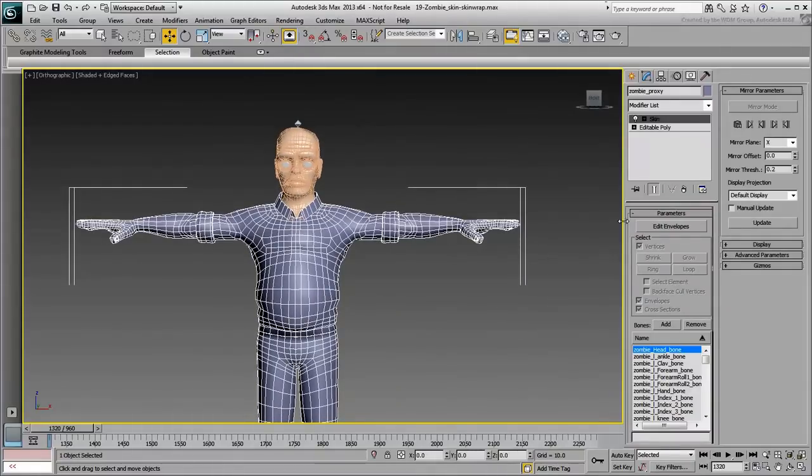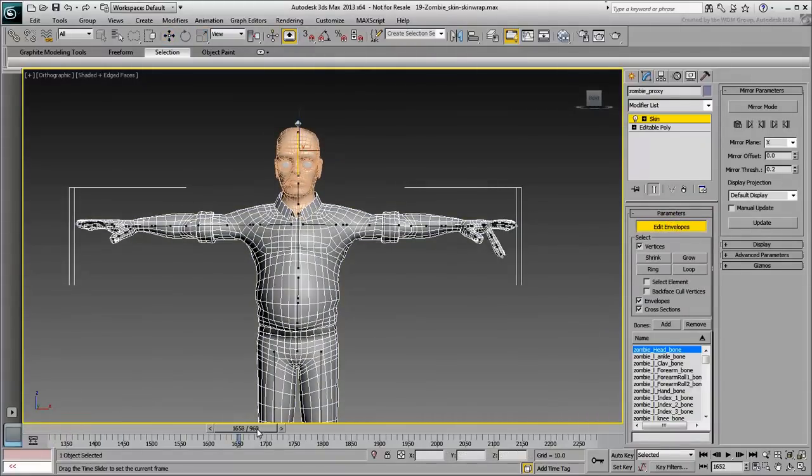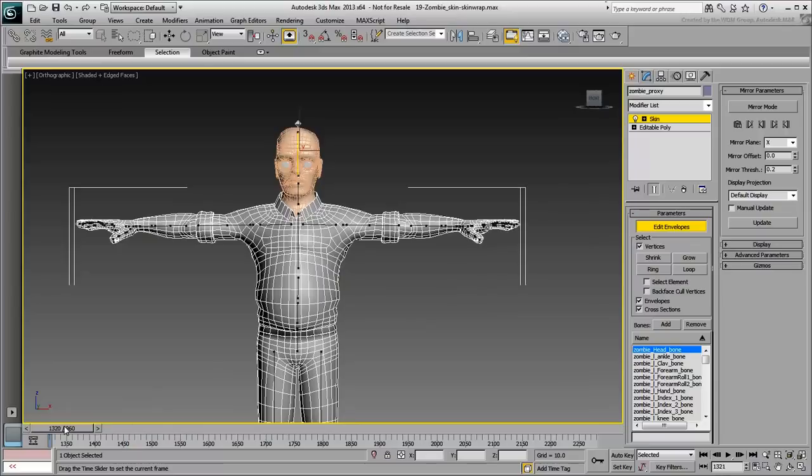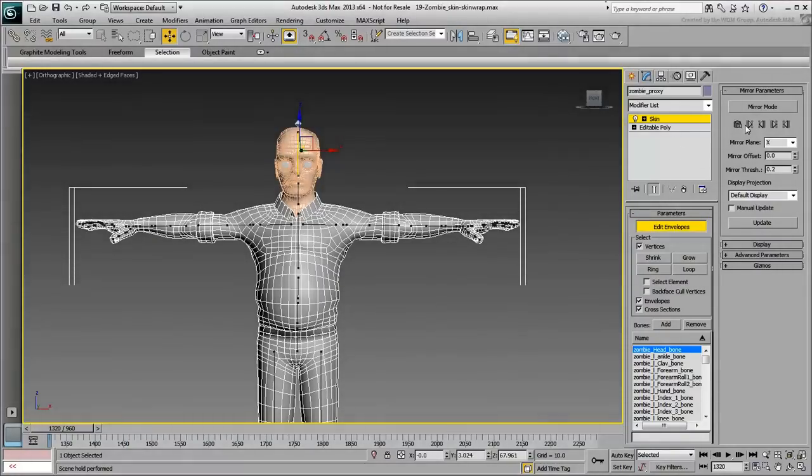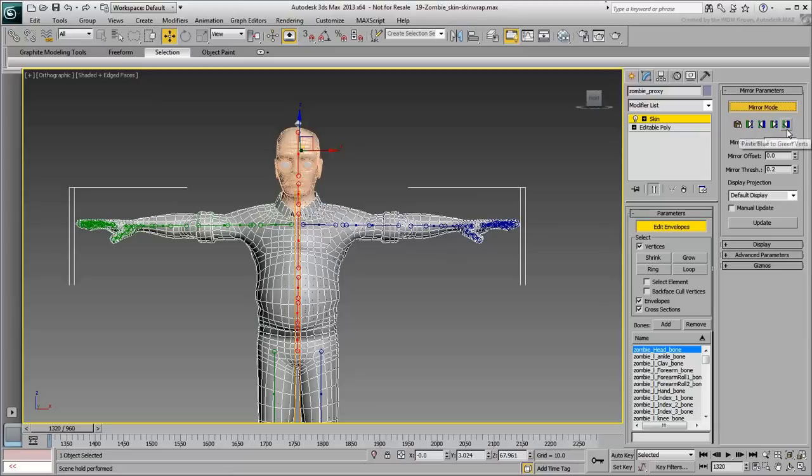First, you've mostly worked on one side of the body from the waist up, so you want to mirror all the skin data to the other side.